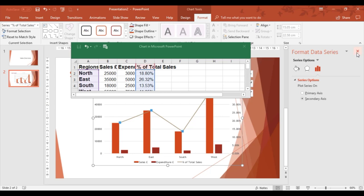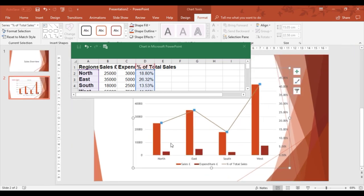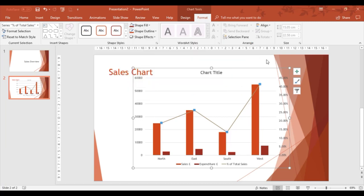Now I've got a chart in PowerPoint with the look I wanted from Excel data. I can close the data down now in PowerPoint.